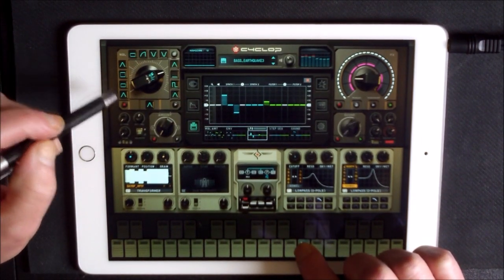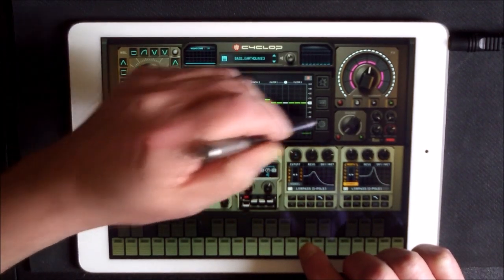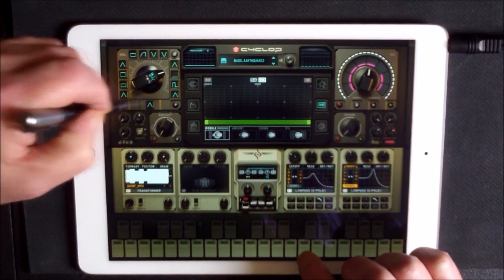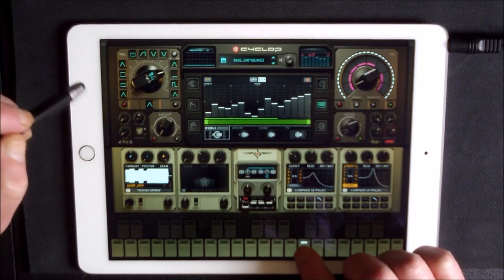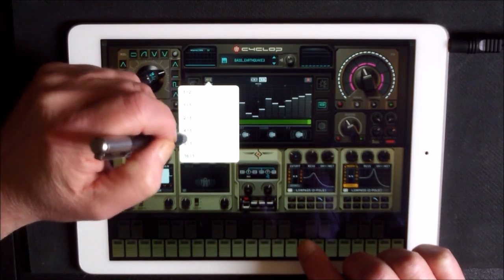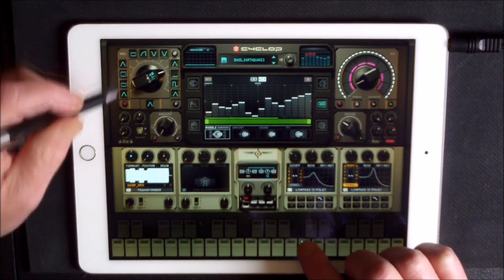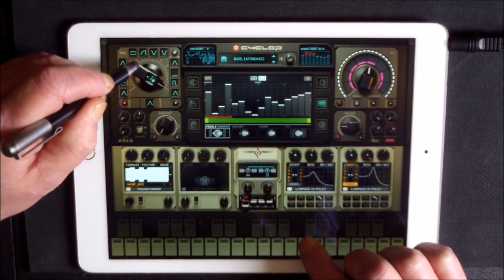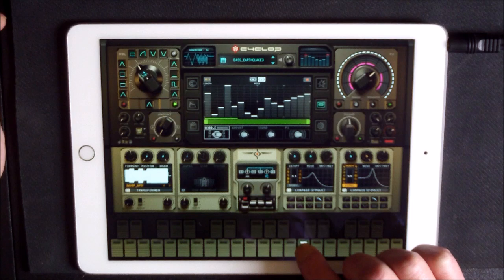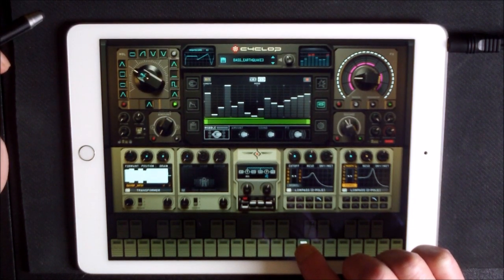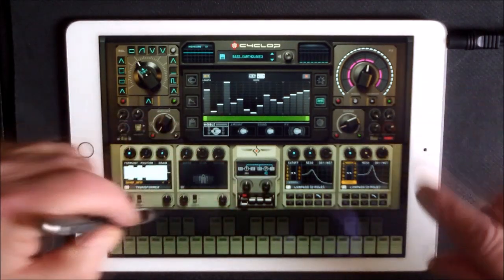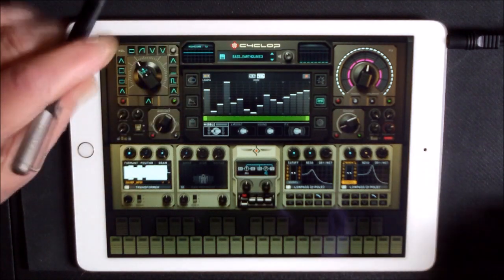Let's add in some more modulation — to modulate the filters as well, and the low frequency oscillator. Now let's record some movement, or we can just draw it in — we don't have to press record. Just draw in some changes there, change our length a little bit, and just press play. So you can see how you can control and adjust modulation — it's very cool, very deep.